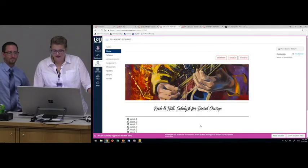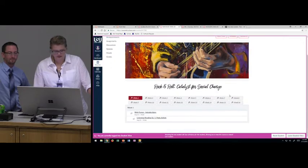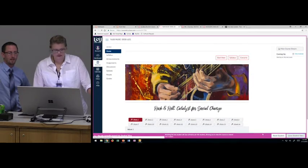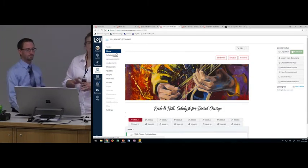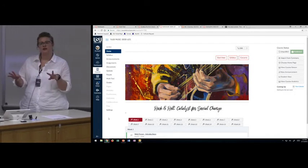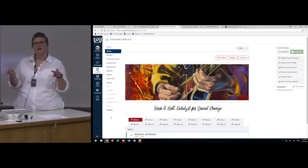Regarding toggling between instructor view and student view: you can go through the settings to access student view and then leave student view. If you open the student view in another tab and try to navigate somewhere in your course, you'll still be in the student view — it will stay active.